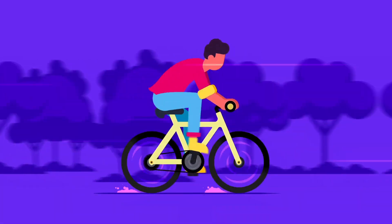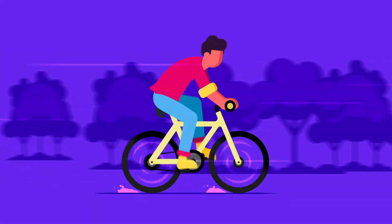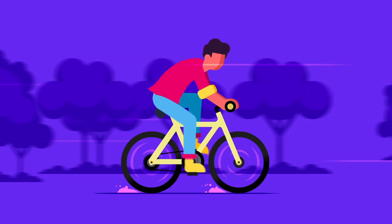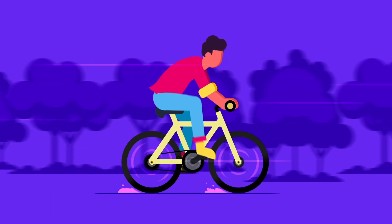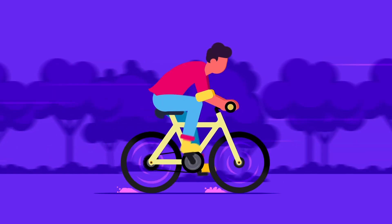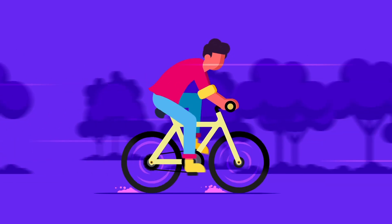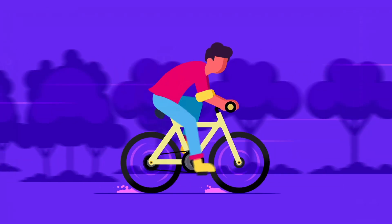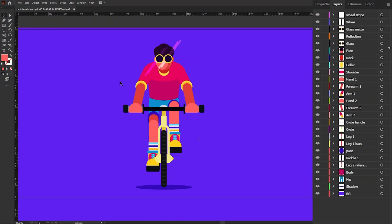I have already made a tutorial on how to animate a bicycle rider in side view, so go check that out if you want to learn how to animate it. Before jumping into After Effects, let's check out how to separate the layers in Adobe Illustrator to prepare the file for animation.